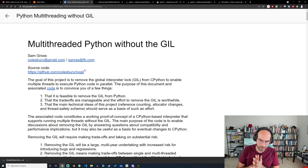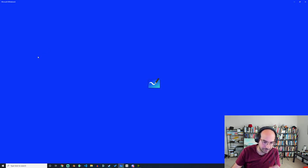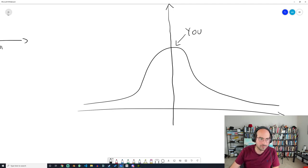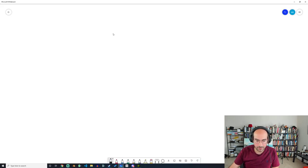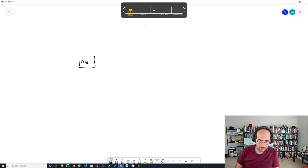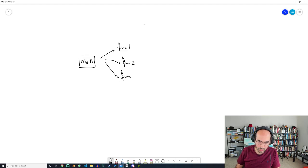As background, what's reference counting? Let's do a whiteboard. Let's say you have some object A in memory. Object A is used in function one, function two, and function three.